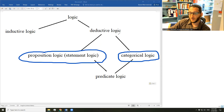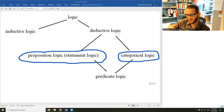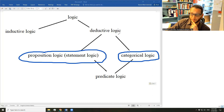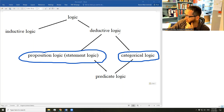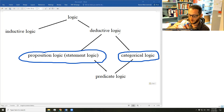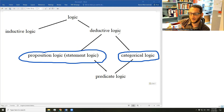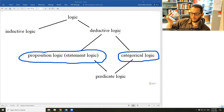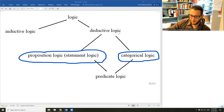One thing to clarify: a proposition is not the same thing as a sentence. Speaking loosely, you can use them interchangeably, but technically a sentence conveys a proposition — a proposition is that which a sentence conveys. For example, the proposition that the teacup is empty could be conveyed by any number of different sentences: 'The teacup is empty,' 'There is no tea in my teacup,' or 'There's nothing in this teacup but air.' All of those convey the same proposition.